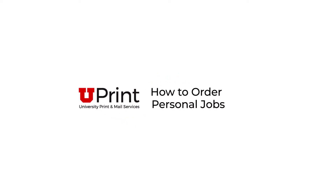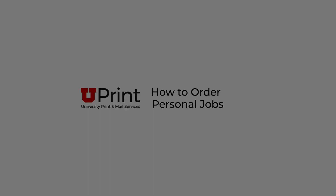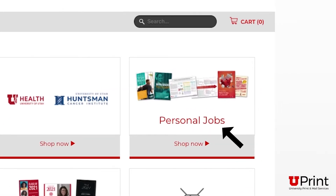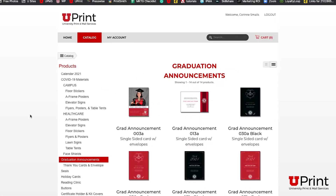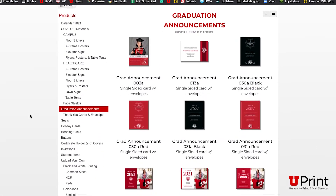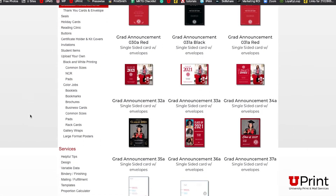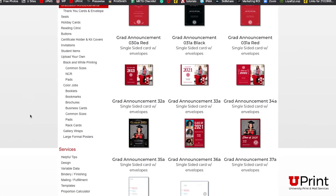If you are a student or ordering something personal that is not for a department, you will need to place a personal order. This video will show you how to place personal jobs using graduation announcements as an example.